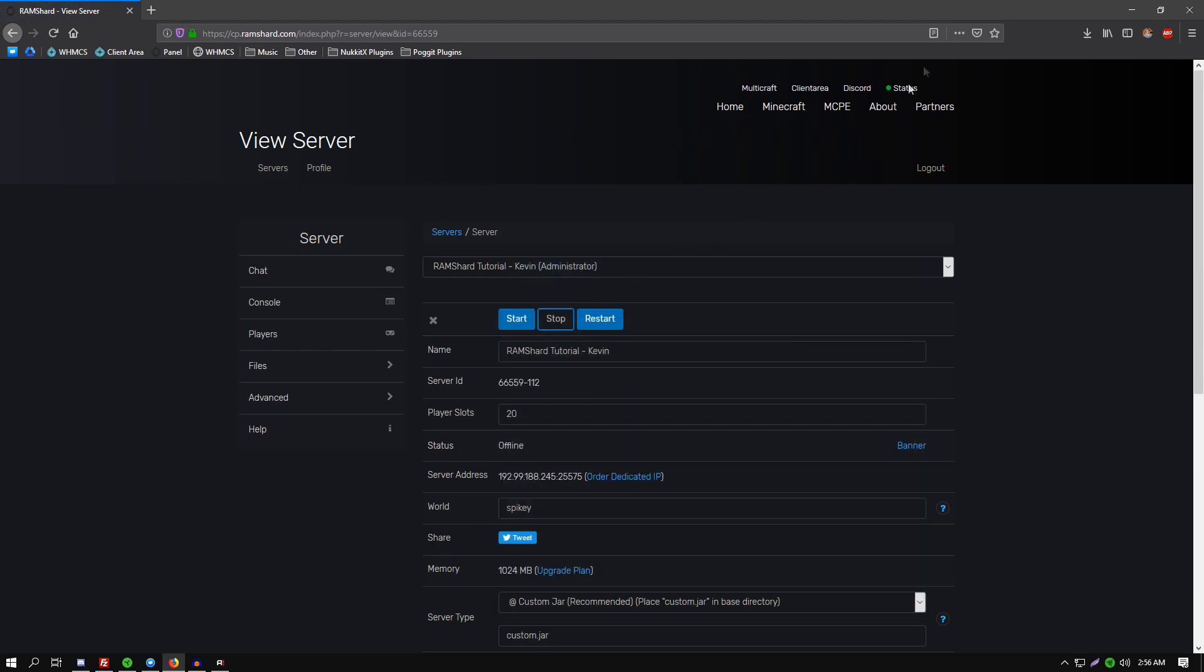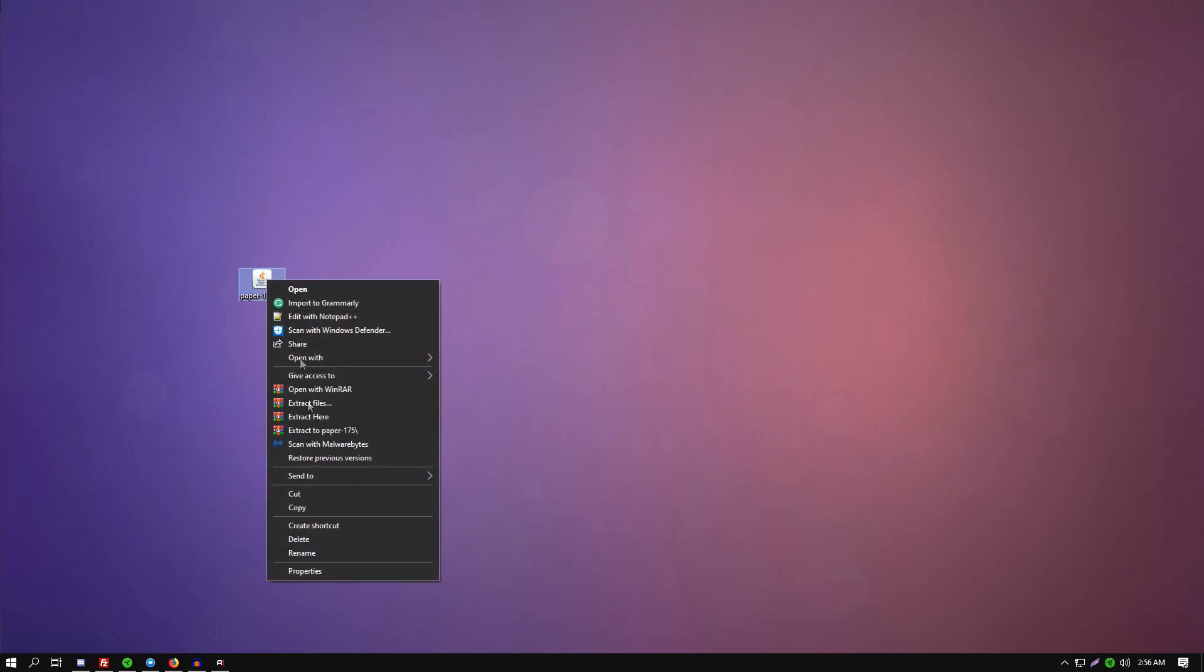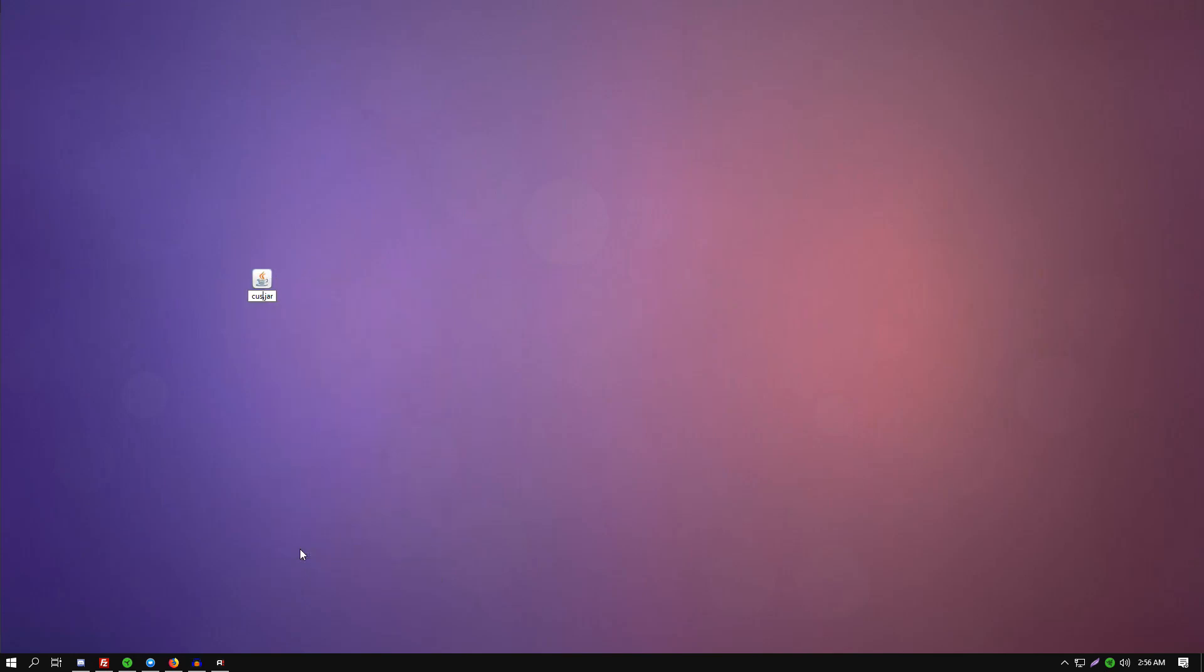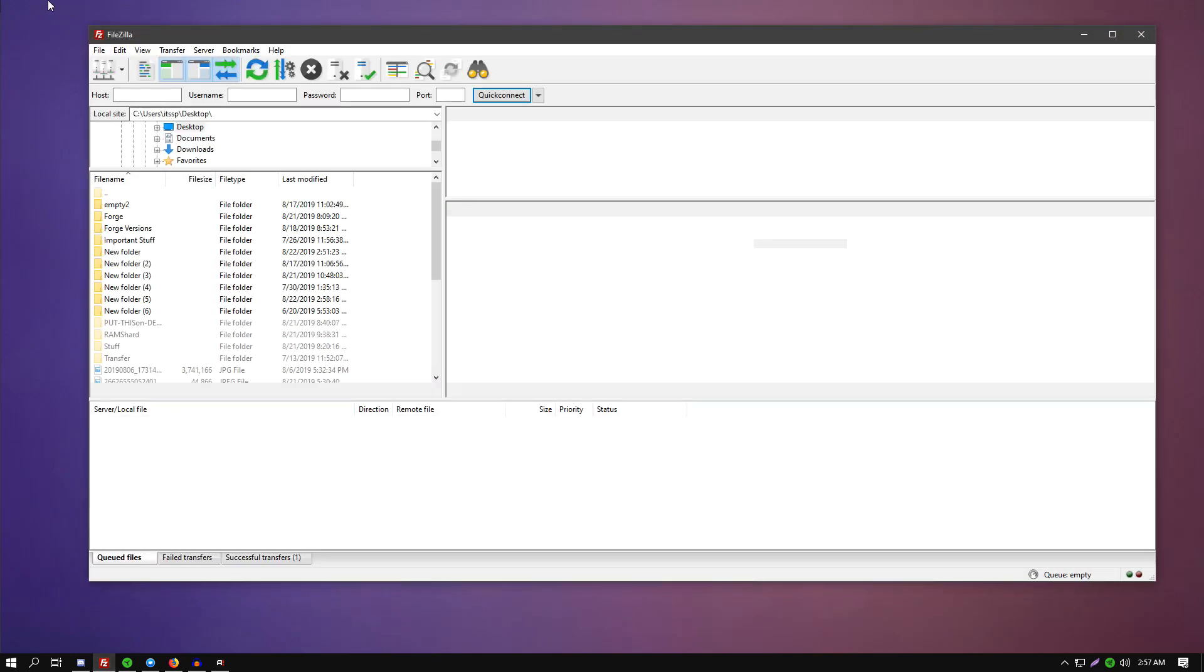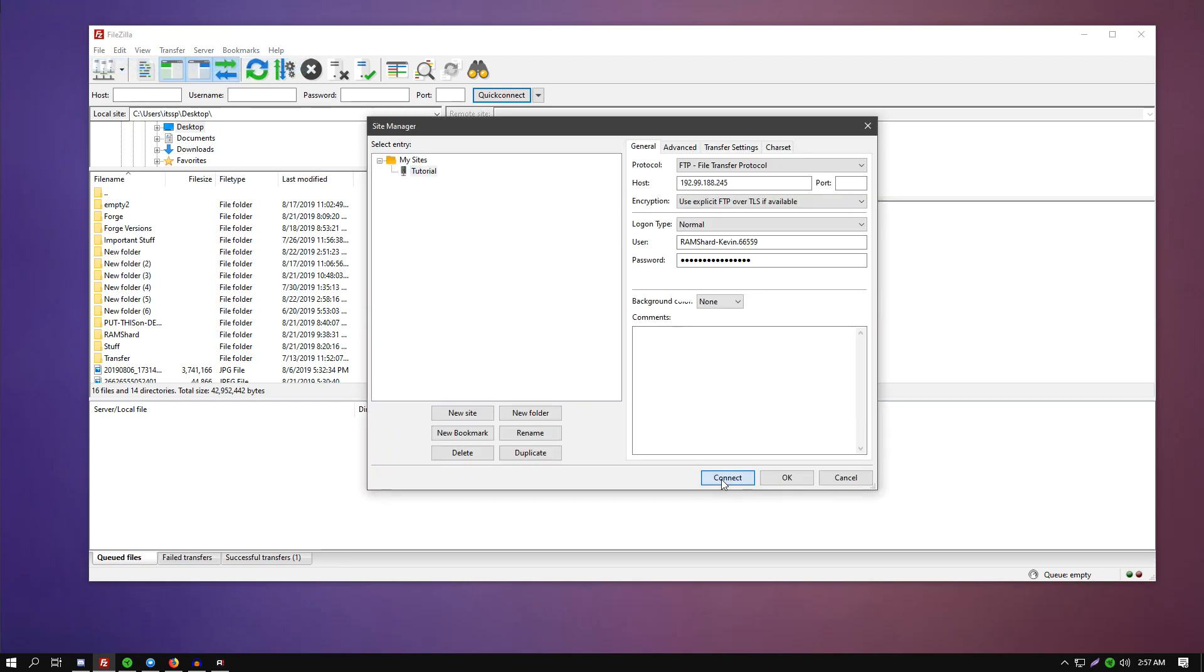Once that is set, you can minimize out of the control panel and come to where you have your custom jar downloaded. Make sure it is named 'custom jar'. As you have your jar file named as custom jar, you want to load up your FTP file access, log into your server.